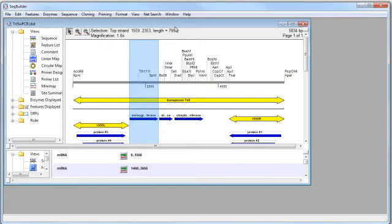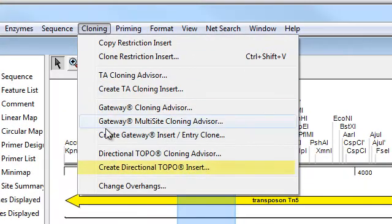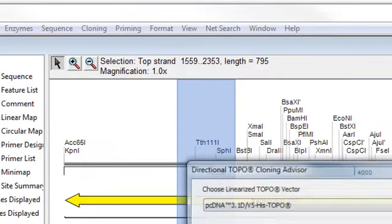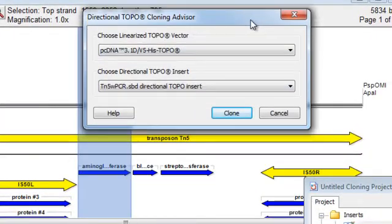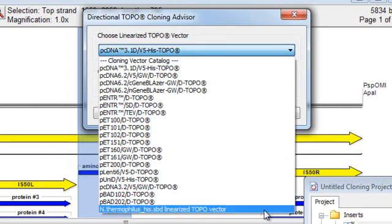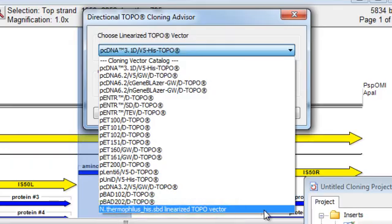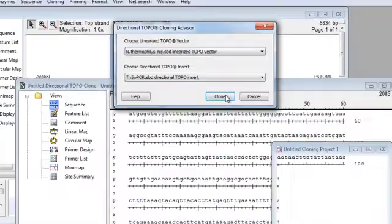To use the topo vector we created, again I'll make my selection and then go to Cloning, Create Directional Topo Insert. Once again, I'm prompted to select a vector. This time if I scroll down, I can see the linearized topo vector that we created. I'll select that and click Clone.